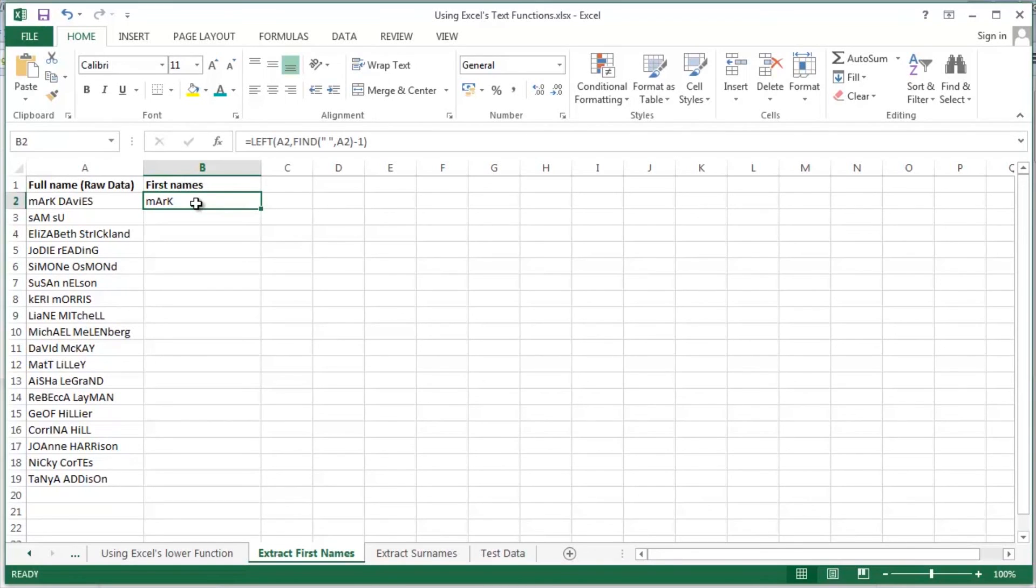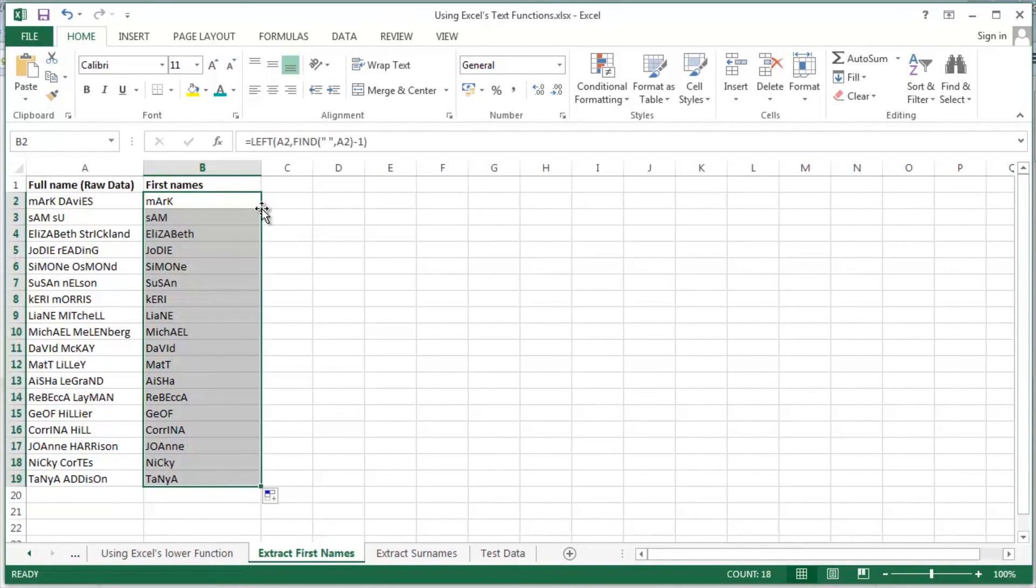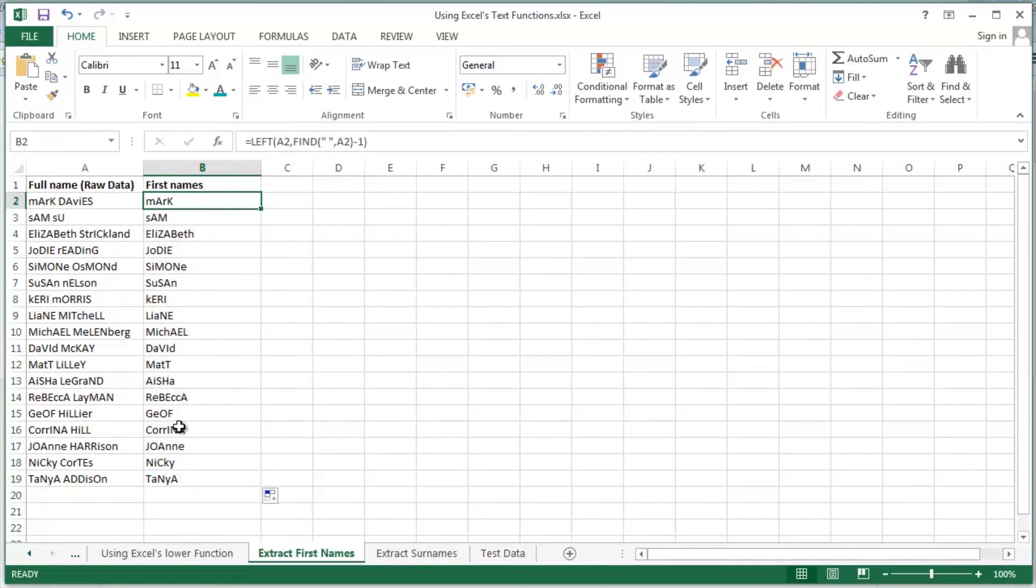Back up to Mark in cell B2. Double click the fill handle to copy it down through the rest of these guys. Mark at the top. Tanya down at the bottom of our list there.